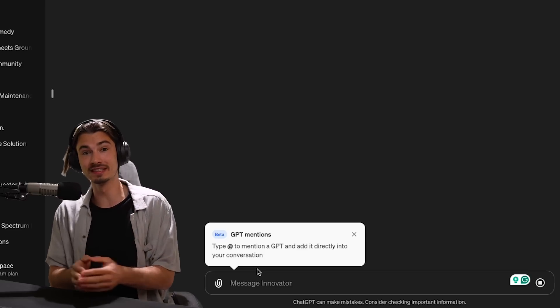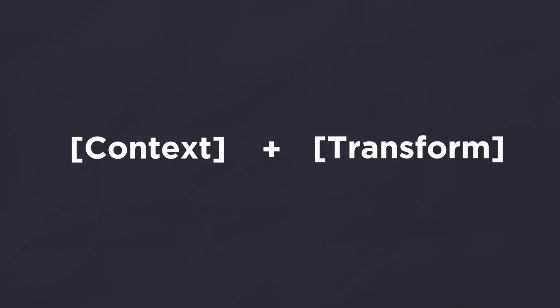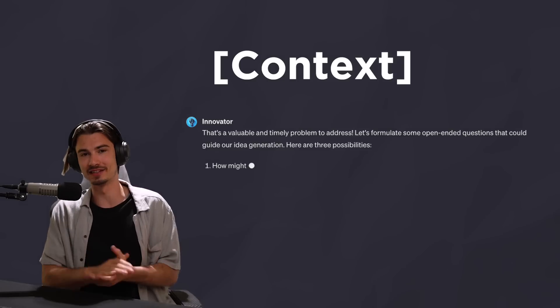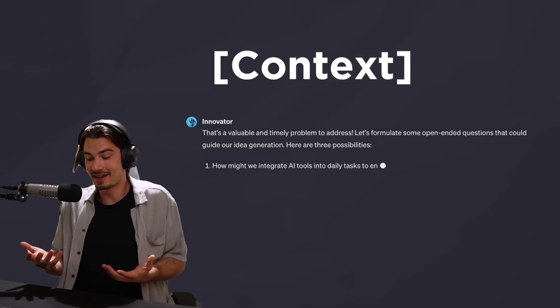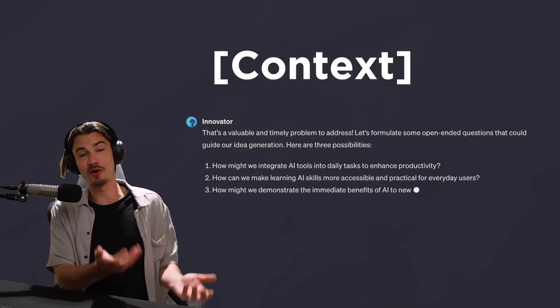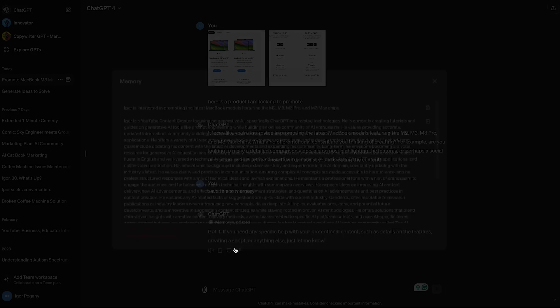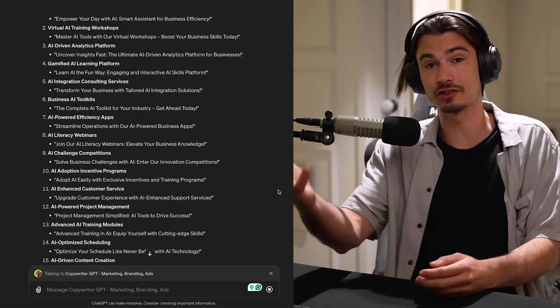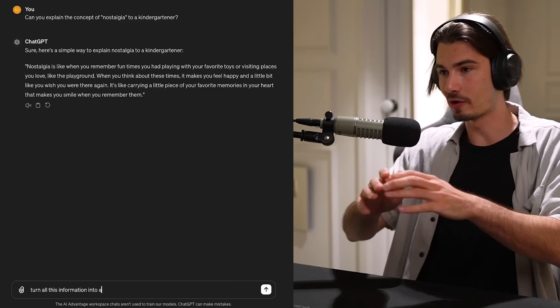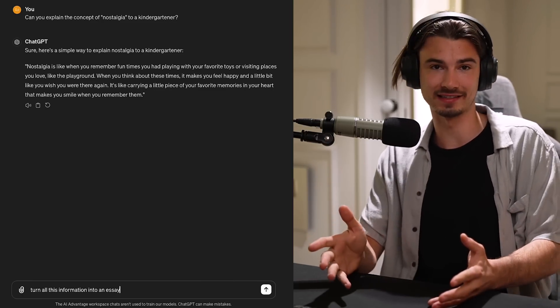This will be an instructional video showing you new techniques and ways to use these brand new features that you might not have considered, and we'll be talking about strengths and weaknesses. Get ready to manipulate some context inside of ChatGPT, because both memory and mentions are all about manipulating context. And as you might know, context is what shapes the quality of what you get from ChatGPT. Let's start by talking about these features one by one.